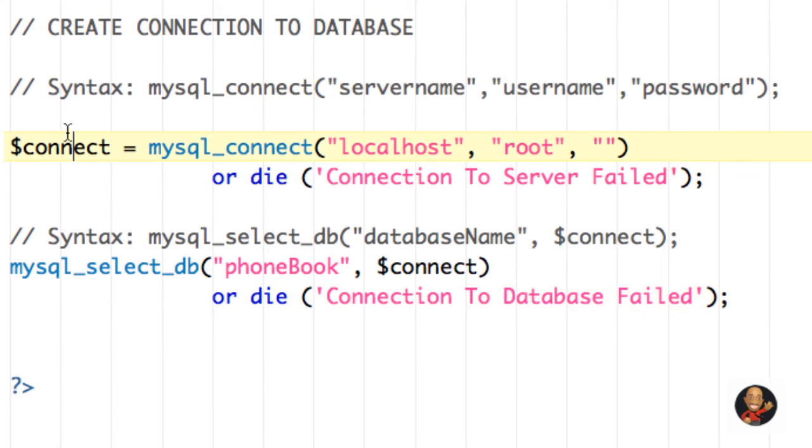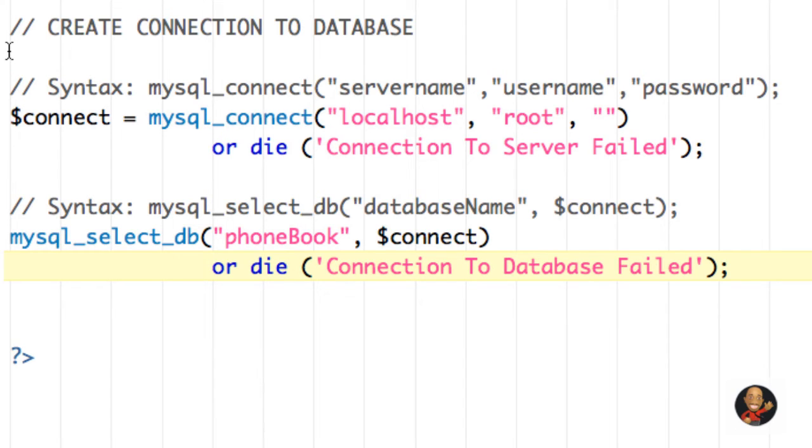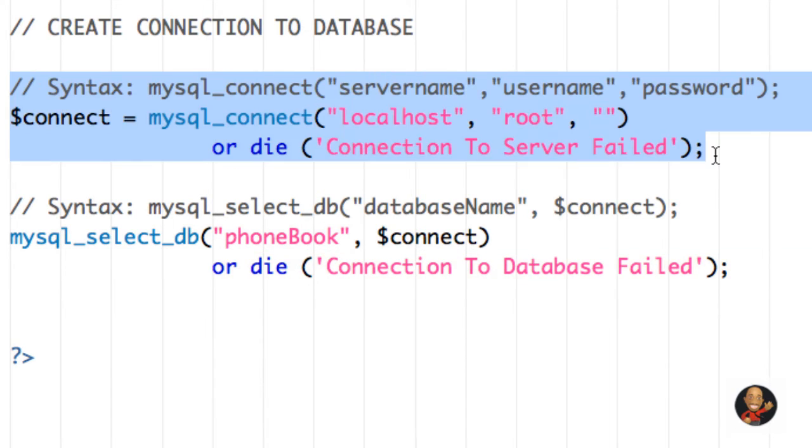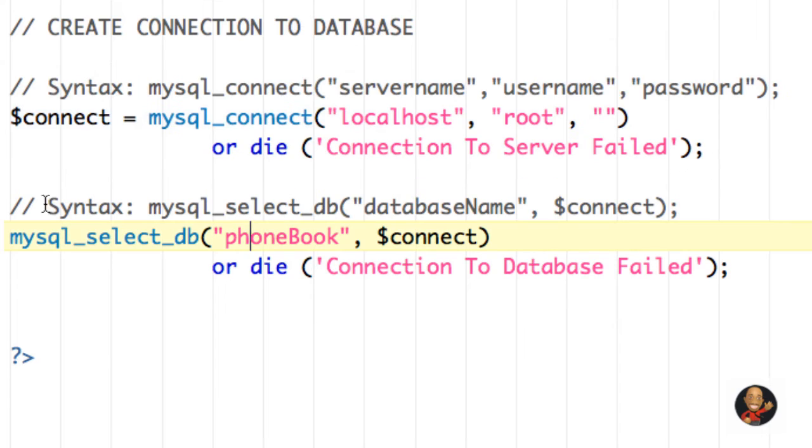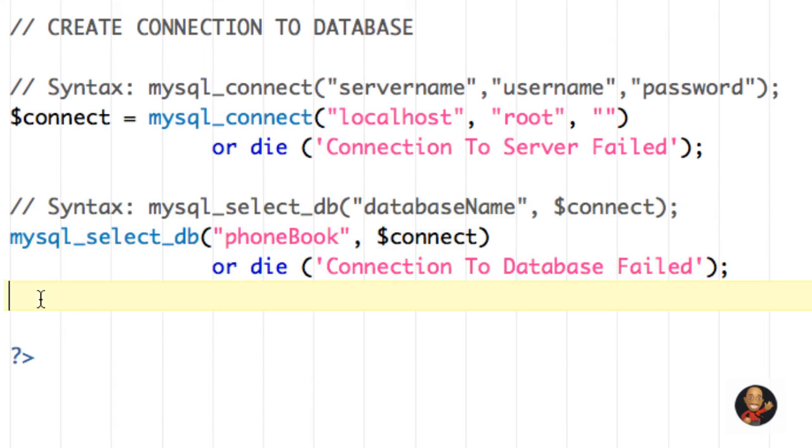So if we go back over this again, now you see the method for connecting to a particular database. First, we connected to the server here. And then we finally connected to a specific database here.